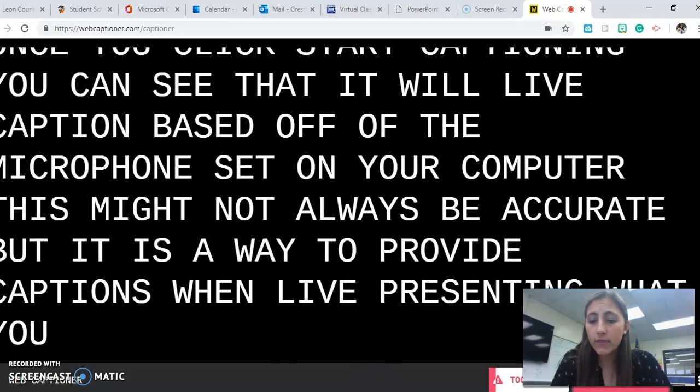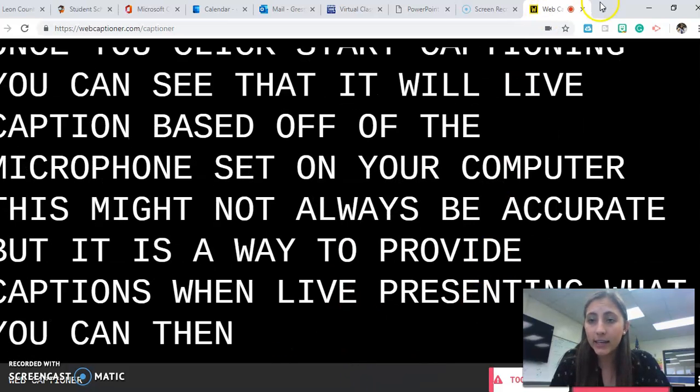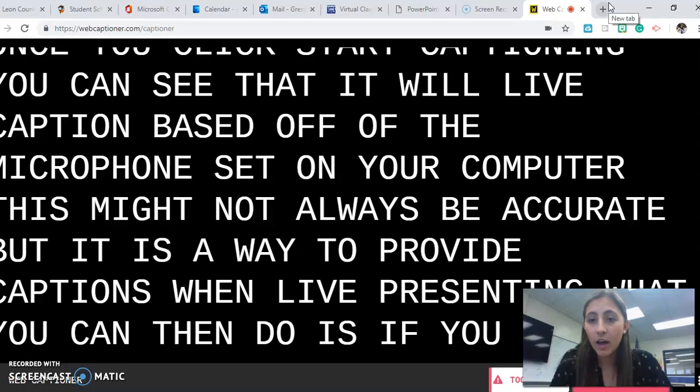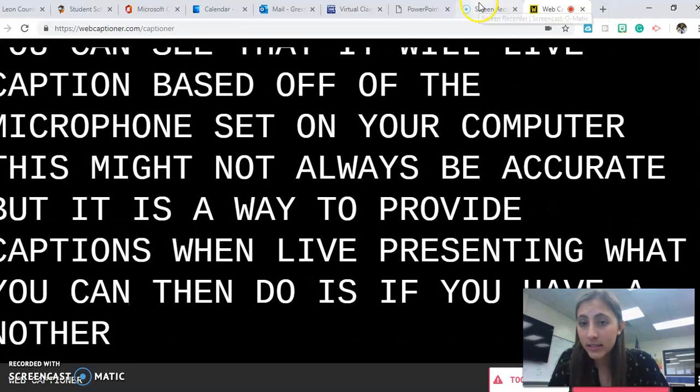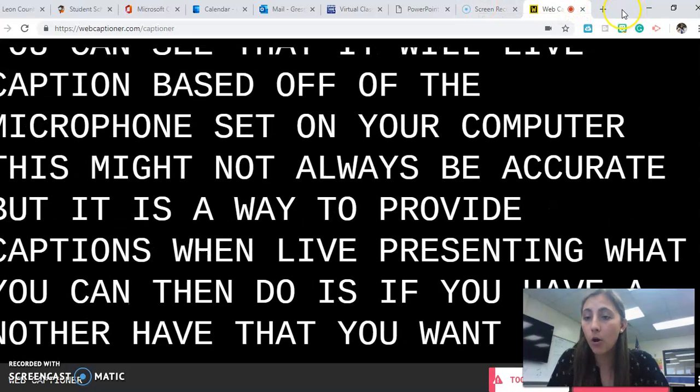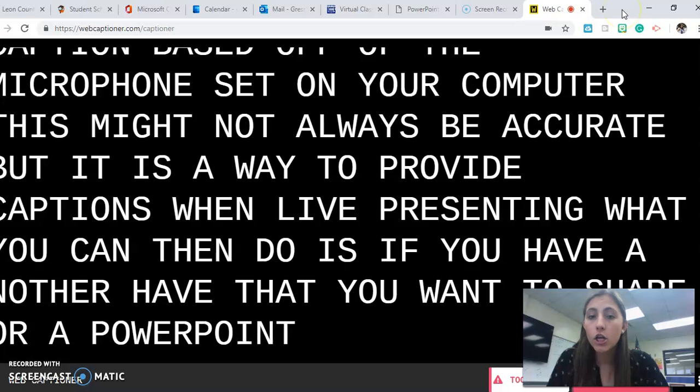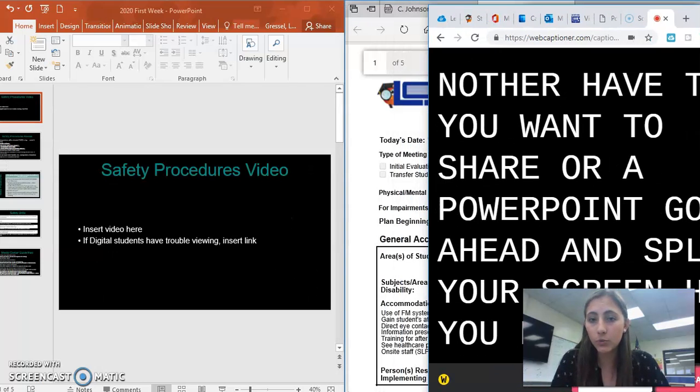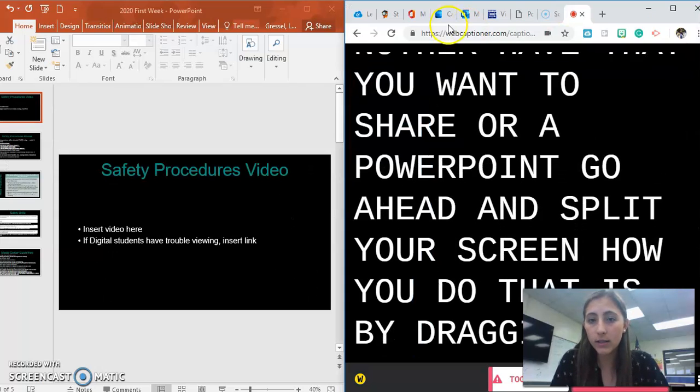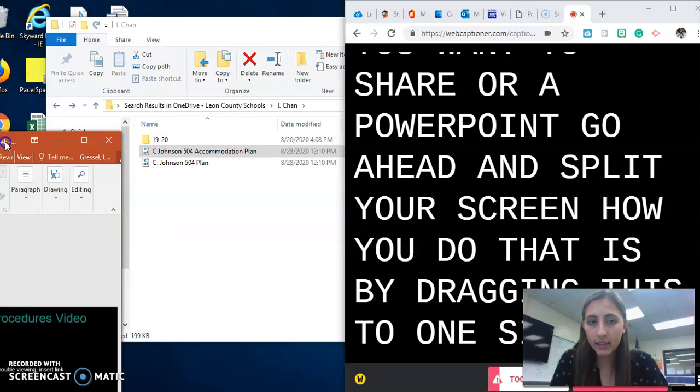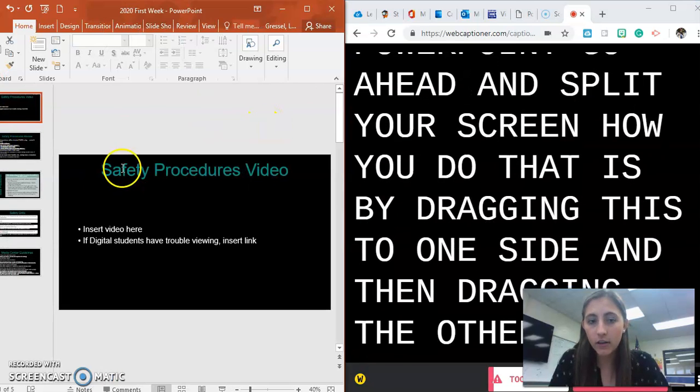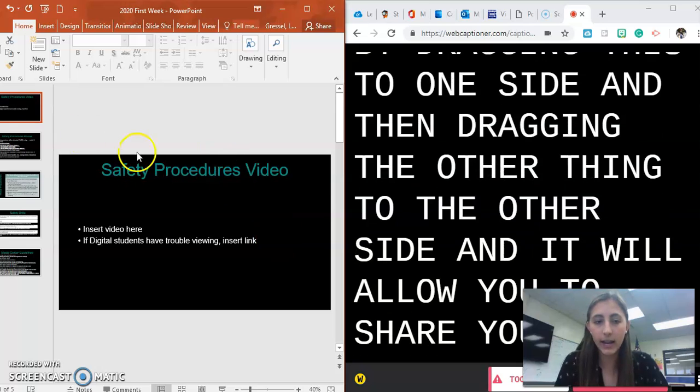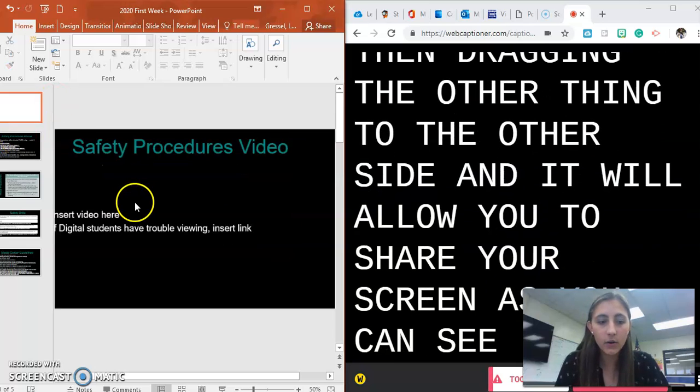What you can then do is if you have another tab that you want to share or a PowerPoint, go ahead and split your screen. You do that by dragging this to one side and then dragging the other to the other side, and it will allow you to share your screen.